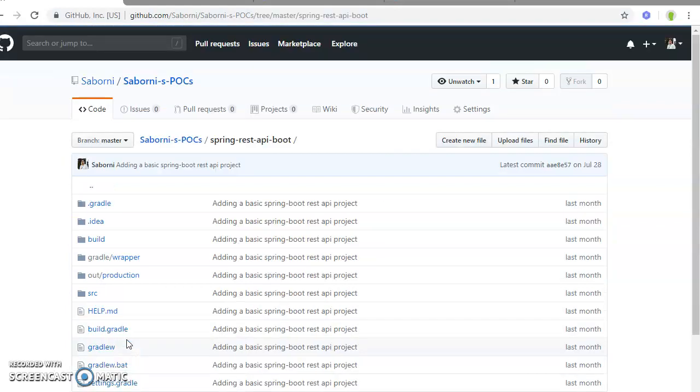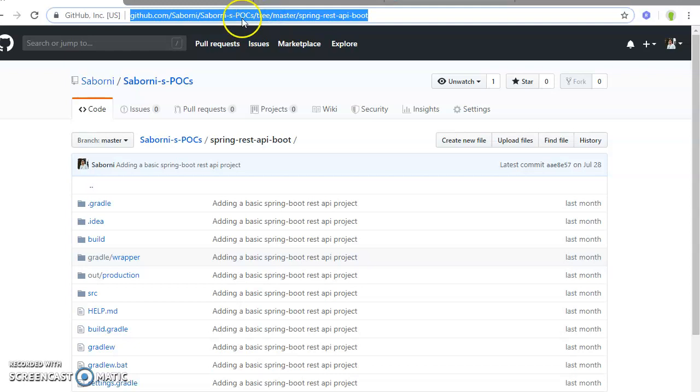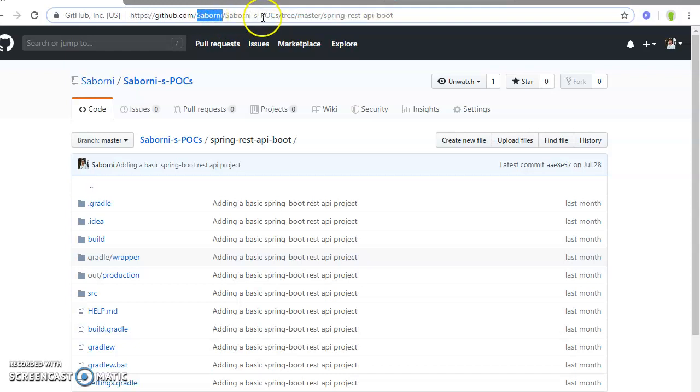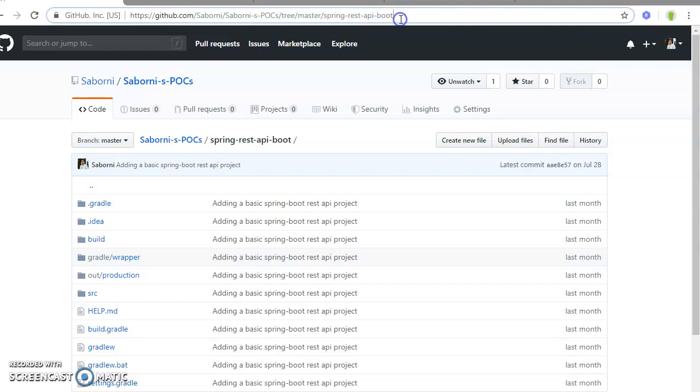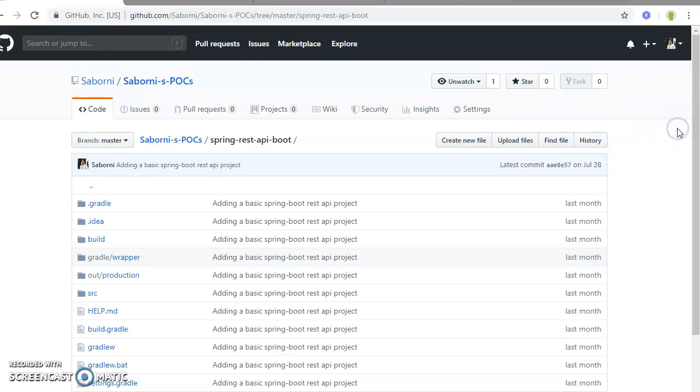You can see that this is my GitHub repository. This is me, the user Suborny, and within this tree, the master, you can see that this is the project Spring REST API Boot. All the relevant variables will be present in the comment of the video just below the link.